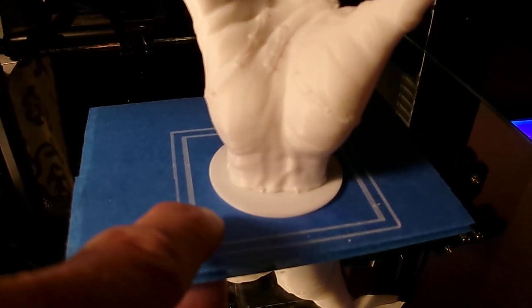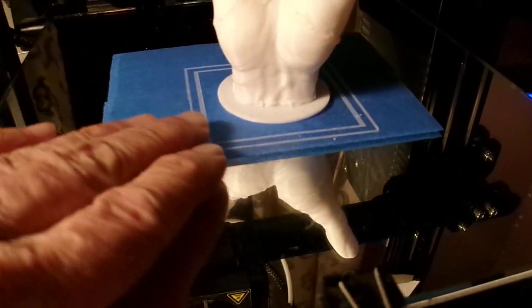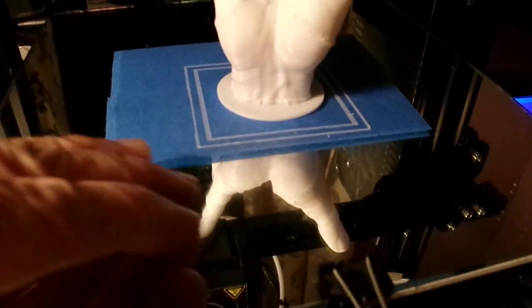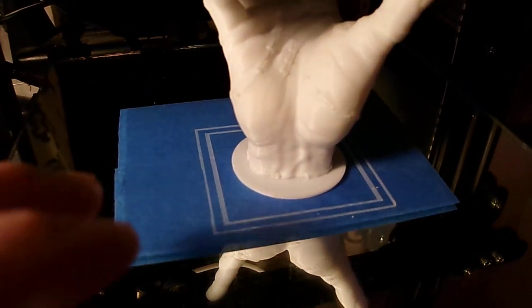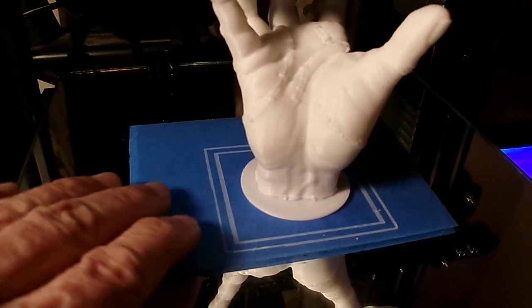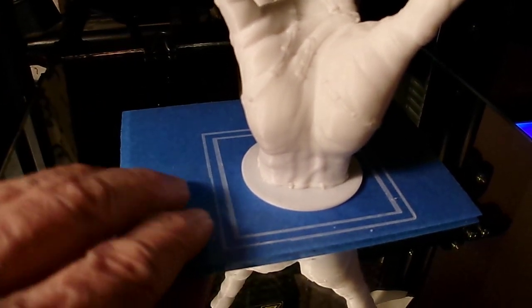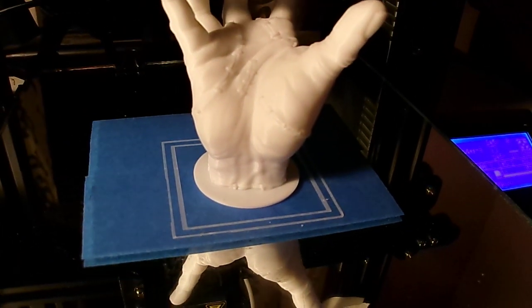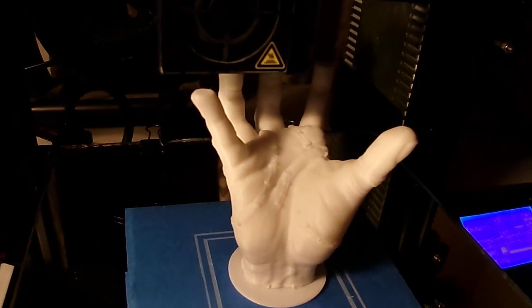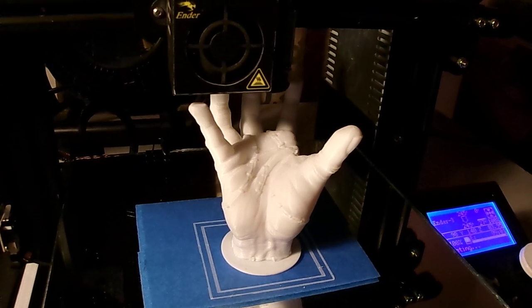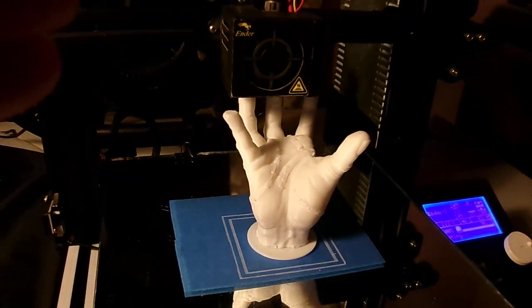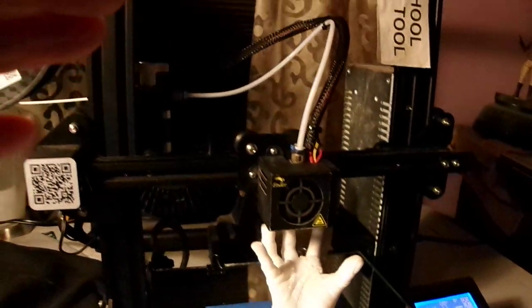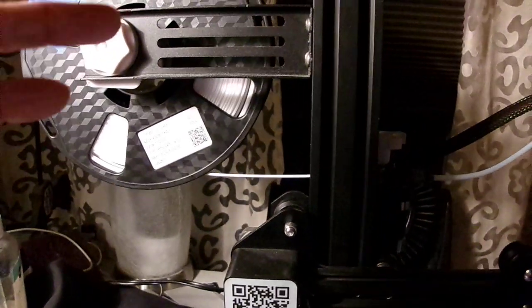You can see there's no raft, no brim, no messy purple Elmer's glue at all. You can see the skirt right there. I'm just showing what I'm doing on my Ender 3. This is your basic Ender 3.